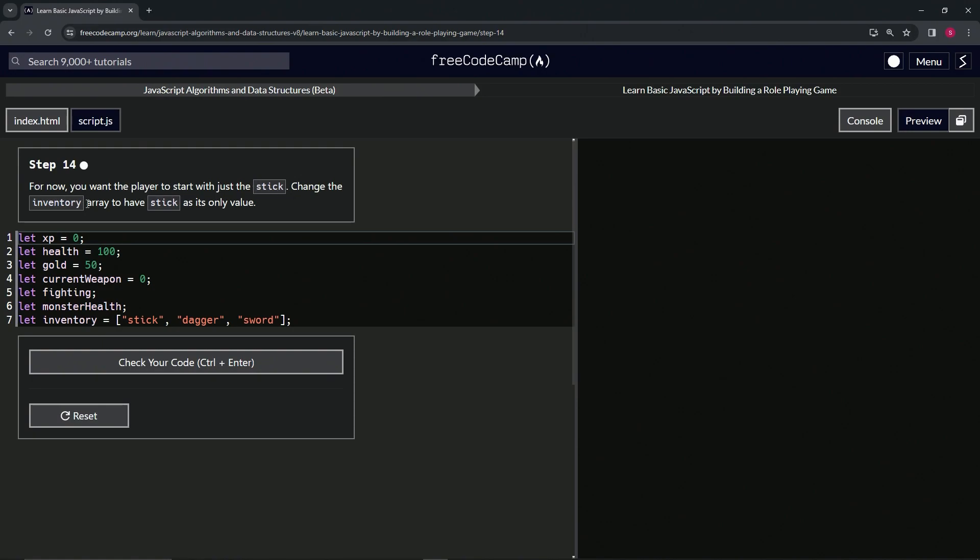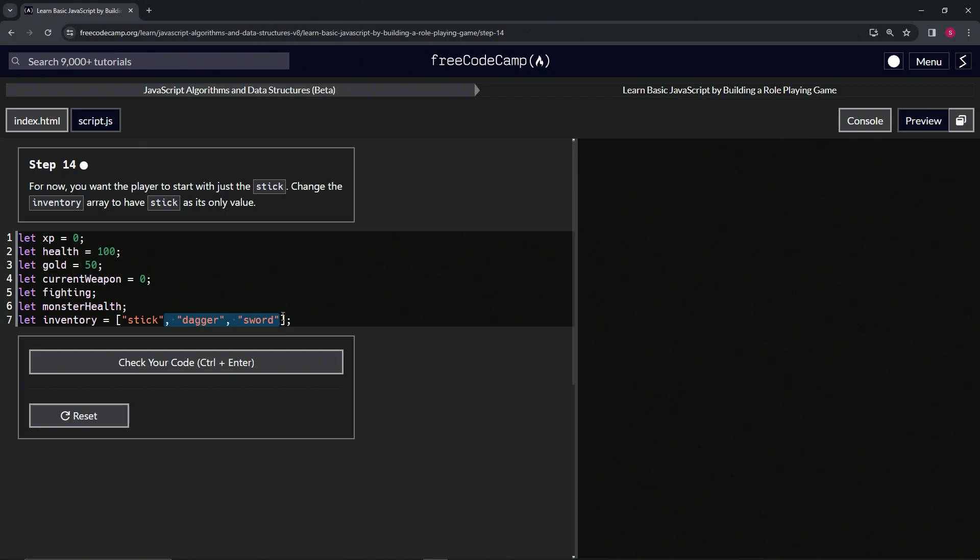We'll select right after the end quote on stick, to right after the end quote on sword, and press delete on that. We'll check the code—looks good—and submit it.